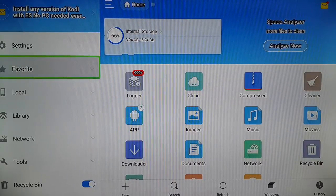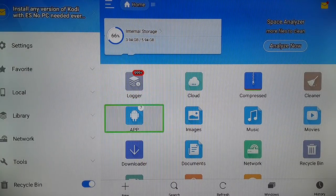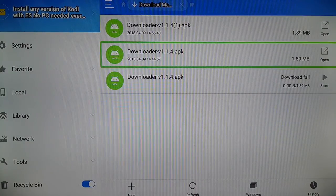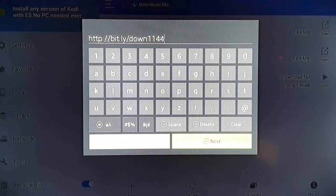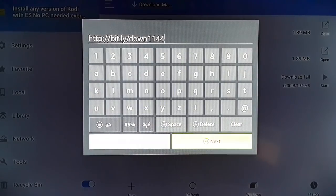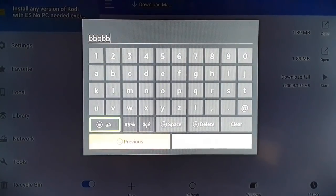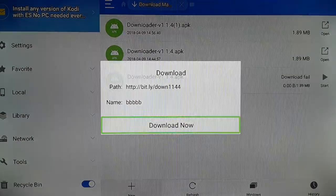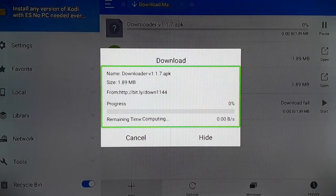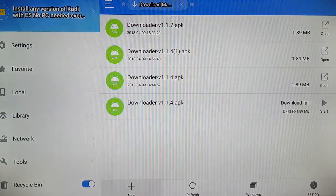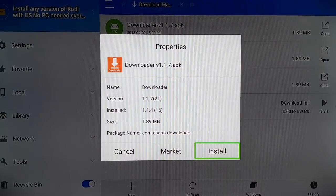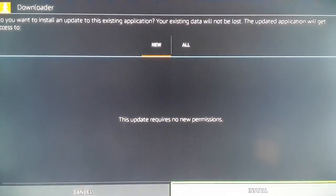The fourth and final step. Open the ES File Explorer, click on Downloader again, and at the bottom click on New. Enter the path: http://bit.ly/down1144. Pause the video, watch it in full screen, and make a note of it. Click on Next, give any name to the path, click on Next, then click on Download Now. The download begins. Click on Open Files, then click on Install to install the Downloader.